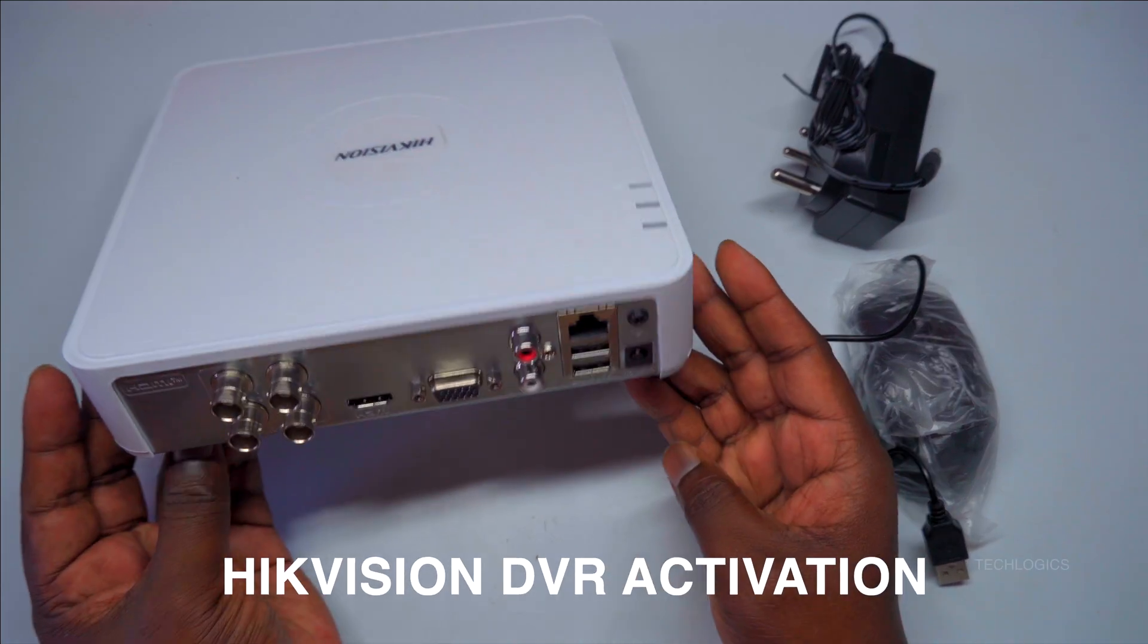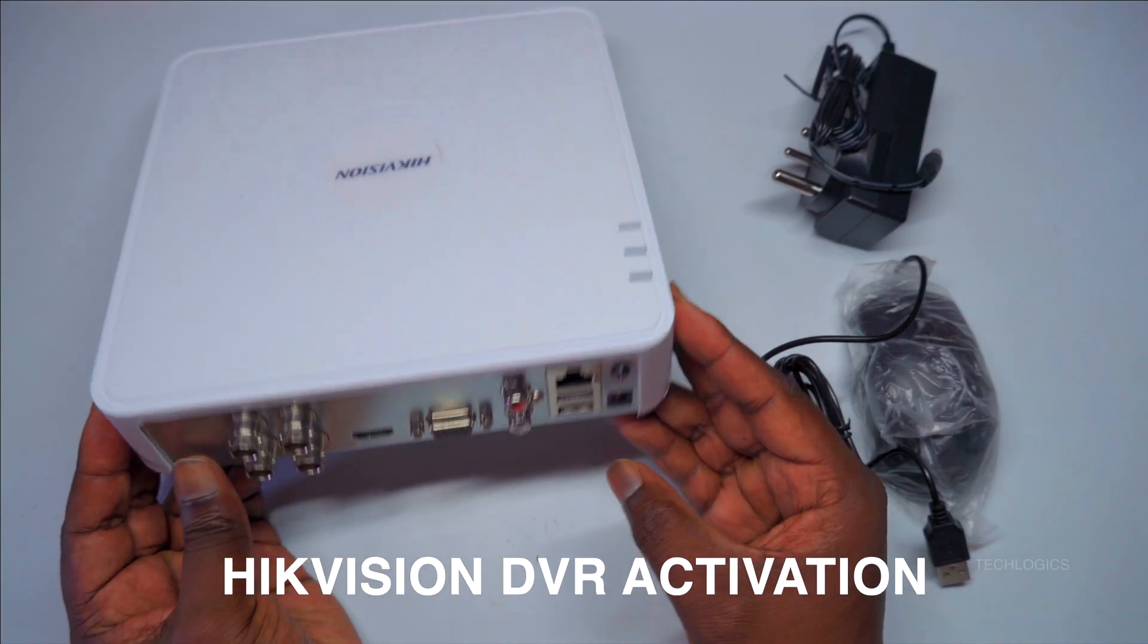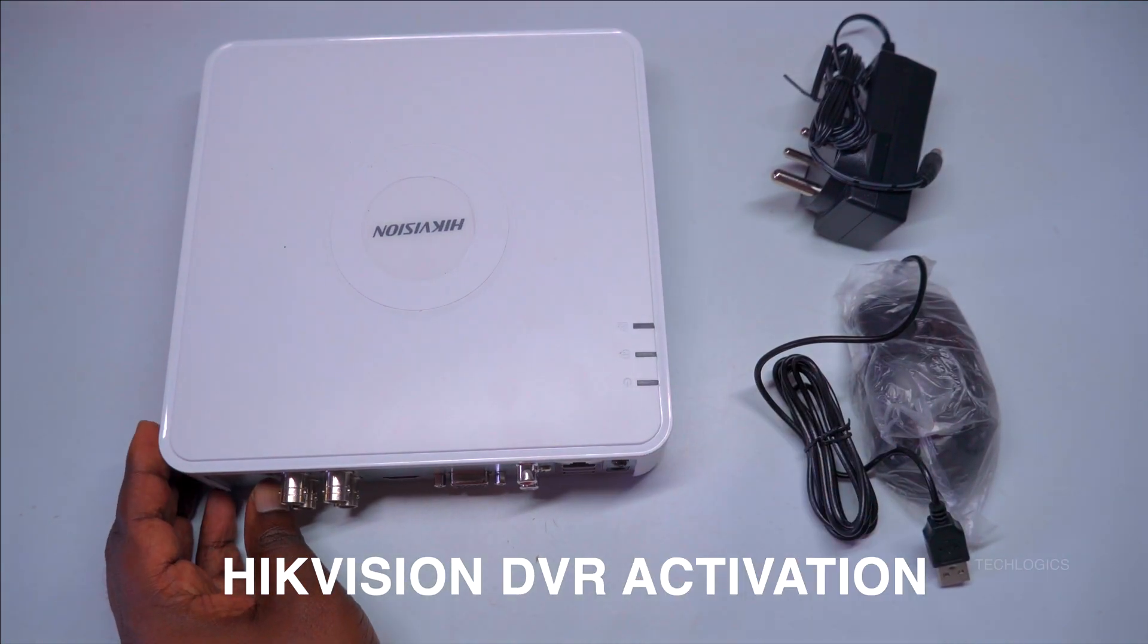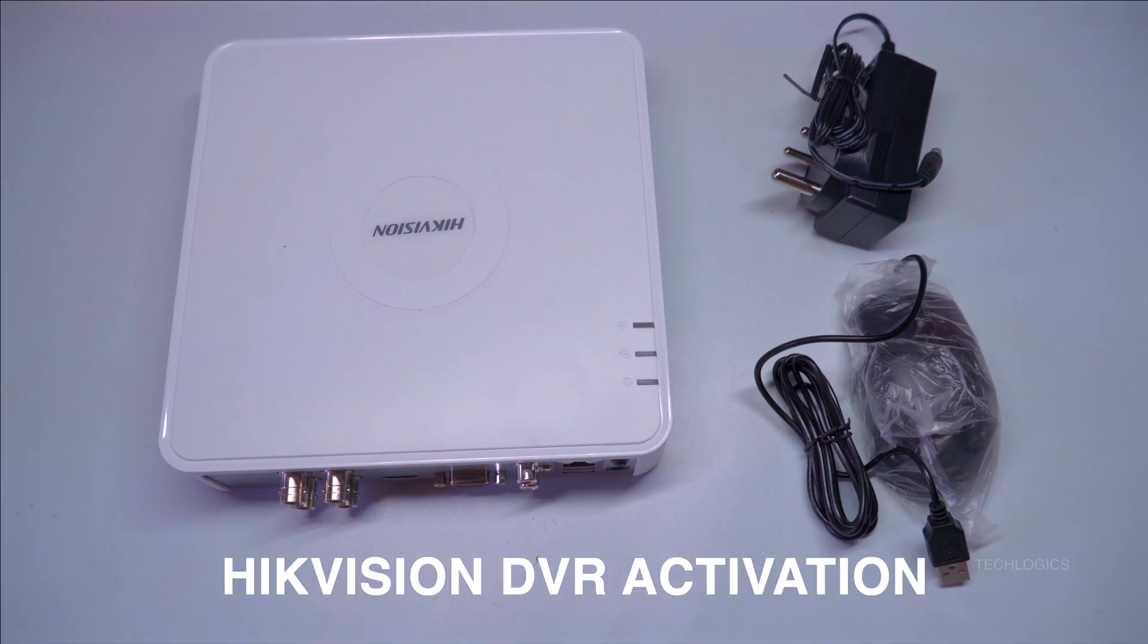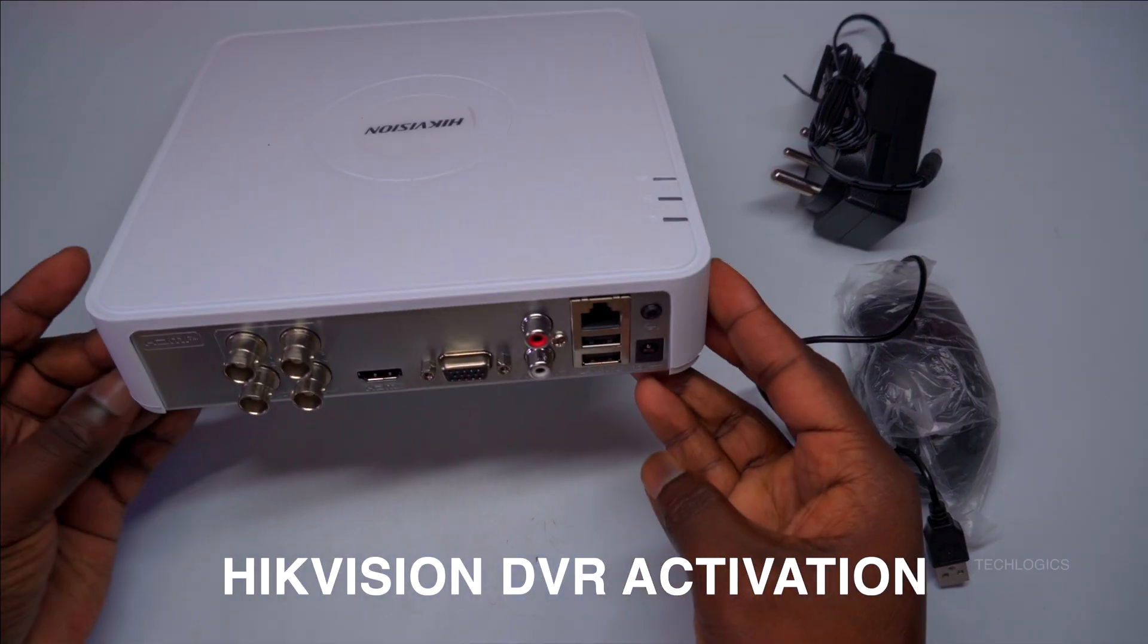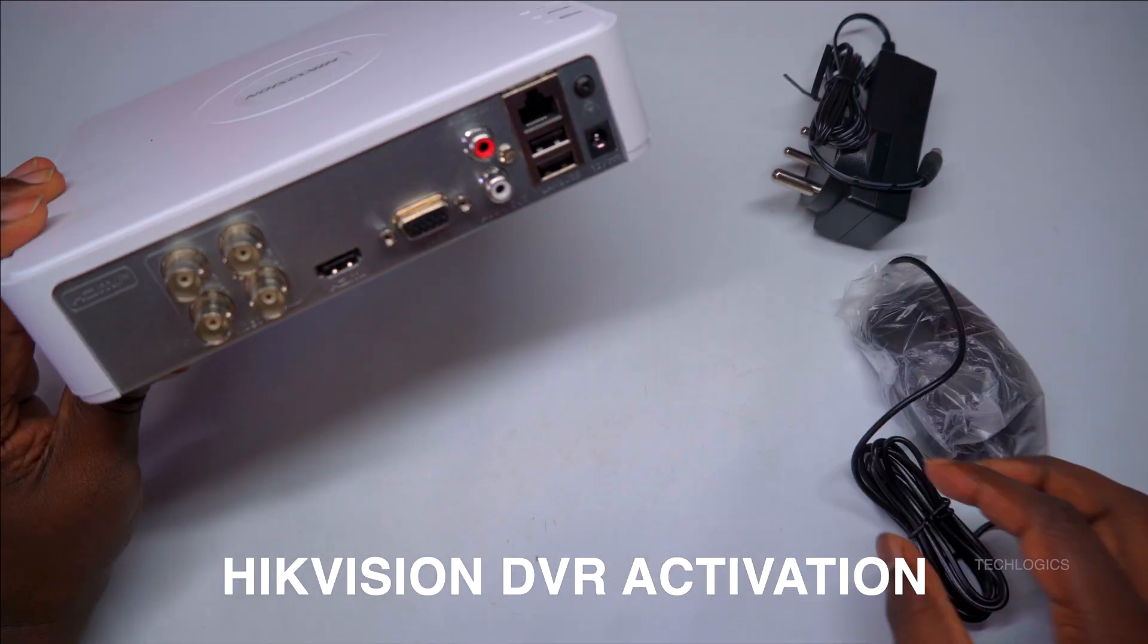Welcome to TechLogix. In today's video, we'll guide you through the initial setup process for activating your Hikvision DVR for the first time.